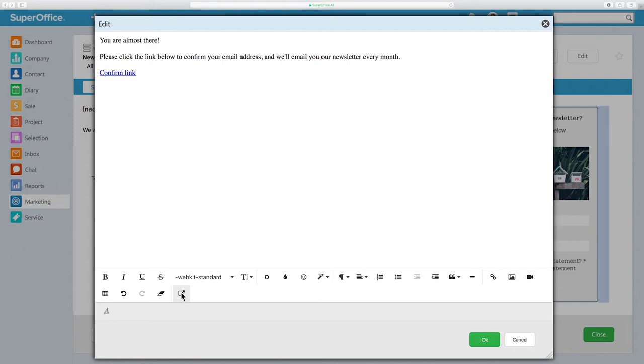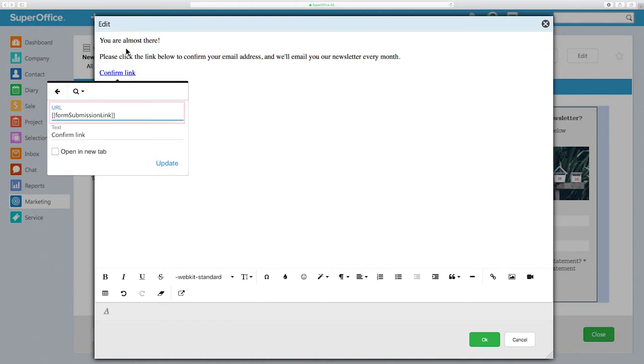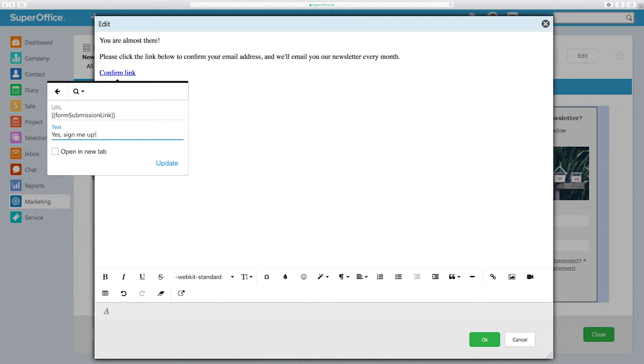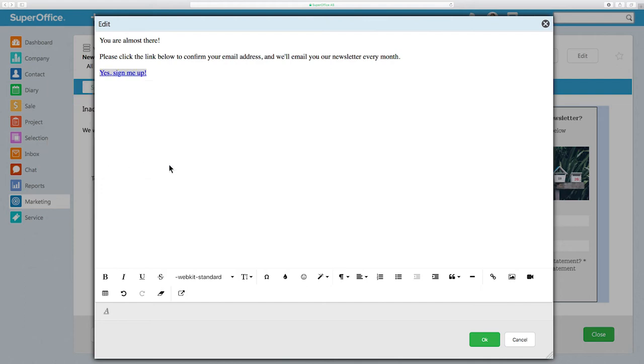To change the text of the confirmation link, click on it and choose Edit Link. We recommend you not to change the URL, but only change the text of the link. Check the option Open In New Tab if you want your thank you page to be visible in a new browser tab. Once you have made your changes, you can click Update to save your changes.